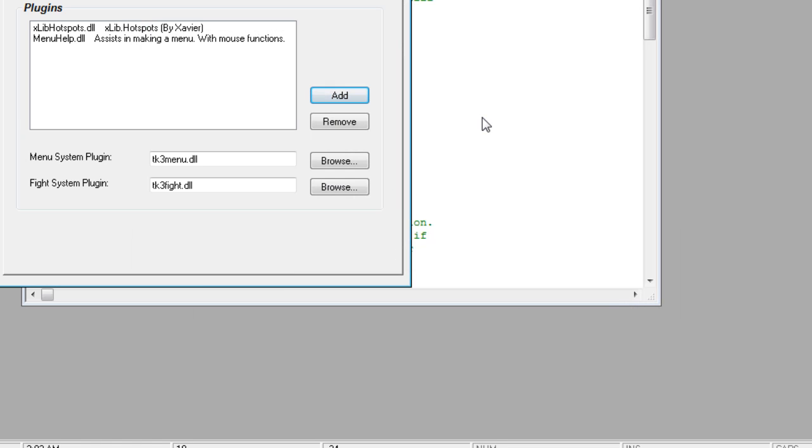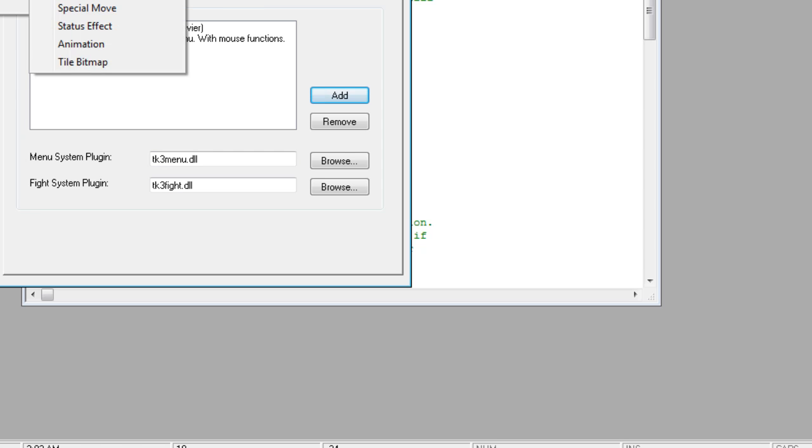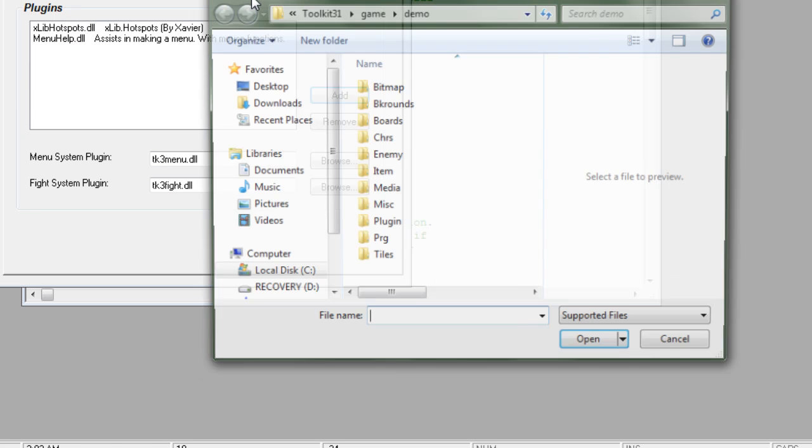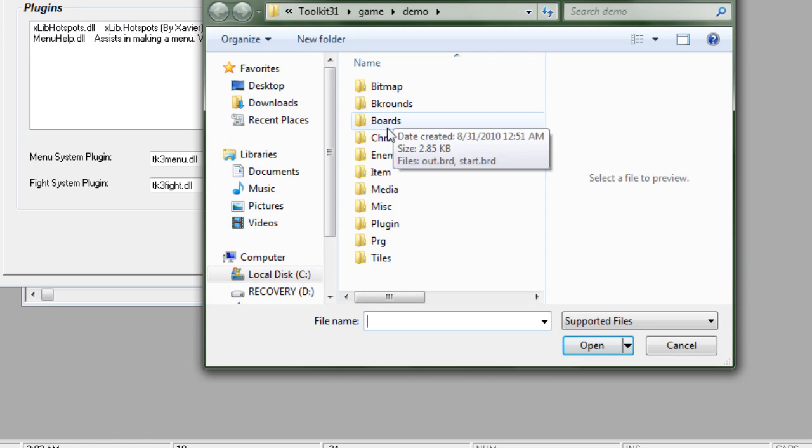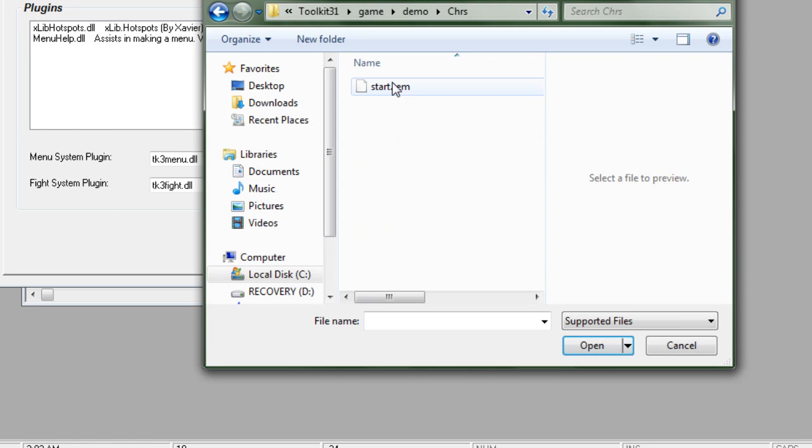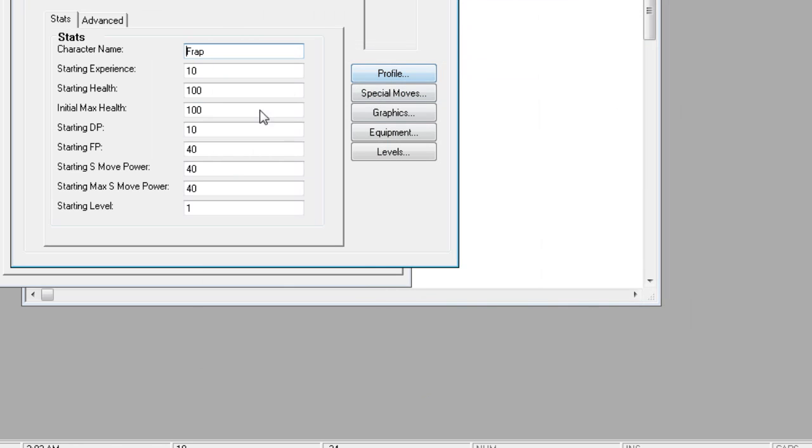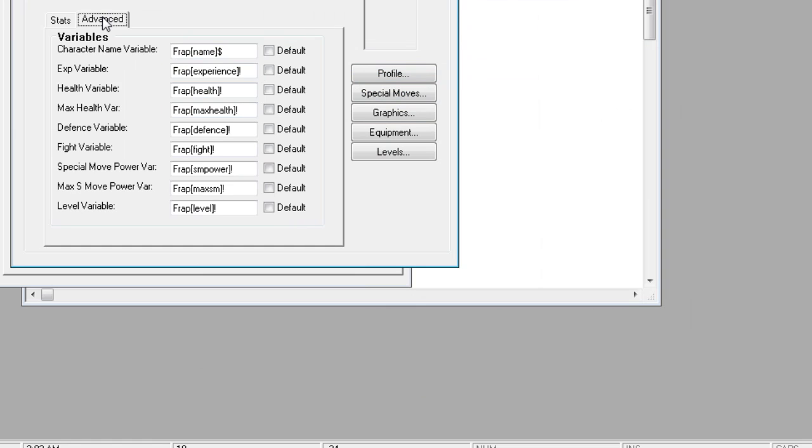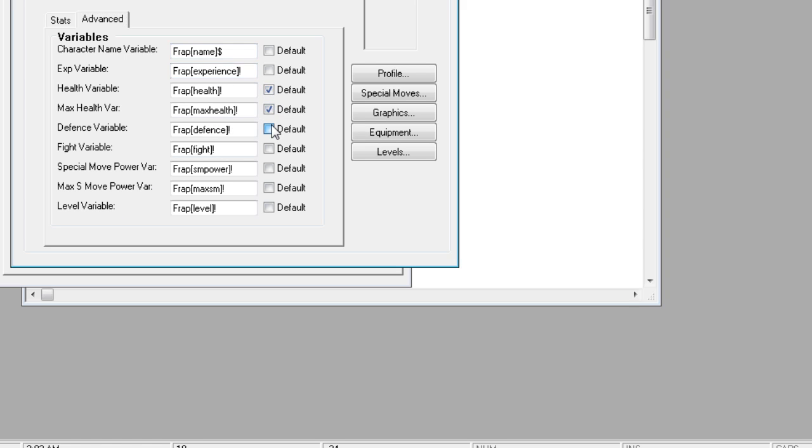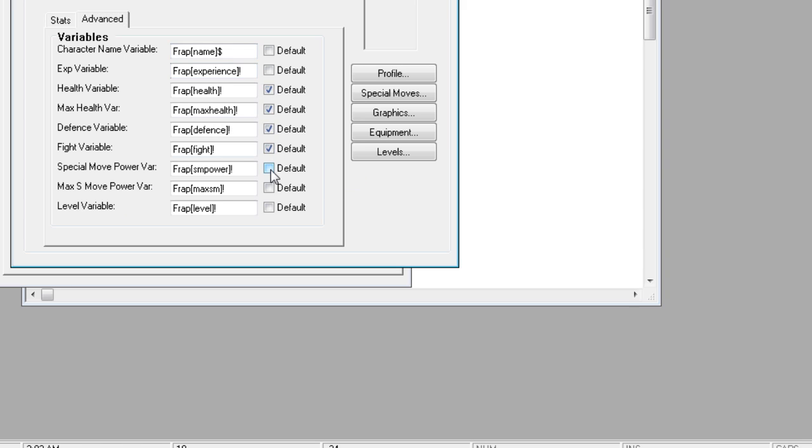However, there is some slight setup that really needs to be done before you use the TK3 menu like that. If we go over here and open characters and open up each of your characters, hit the Advanced tab. The Equip menu requires that you activate all of these variables. If we go health variable, max health, defense, fight, special power, and all those. Make sure that those are all selected.